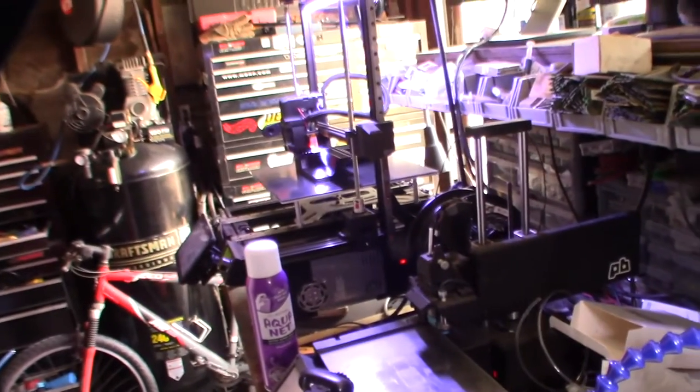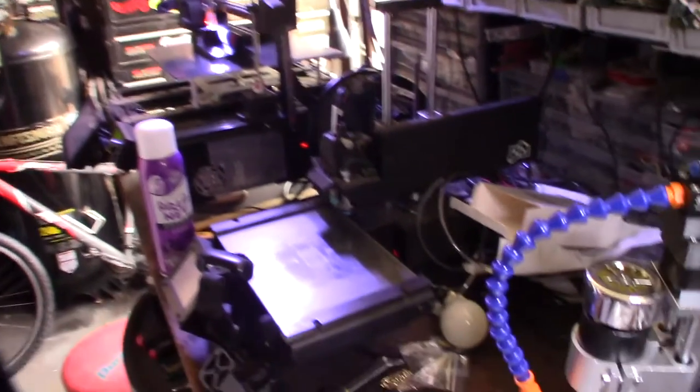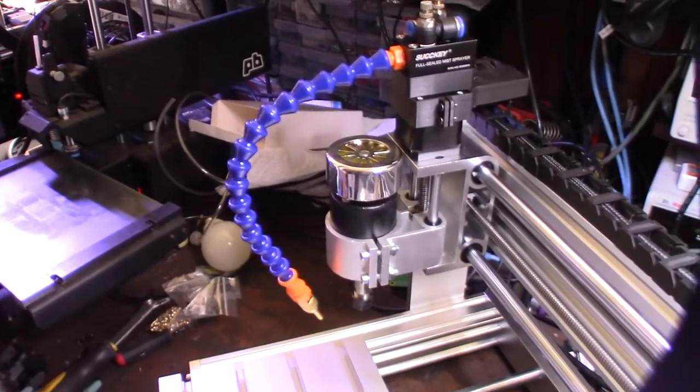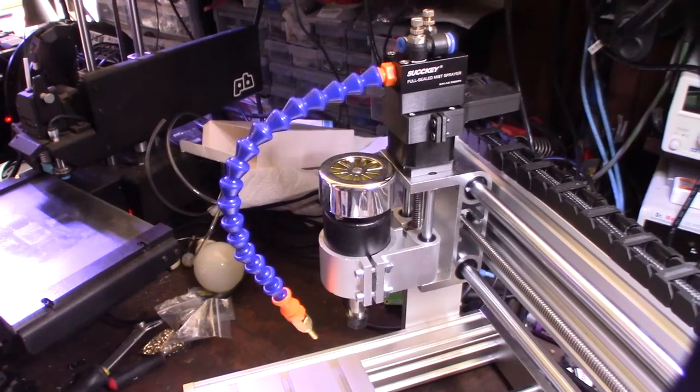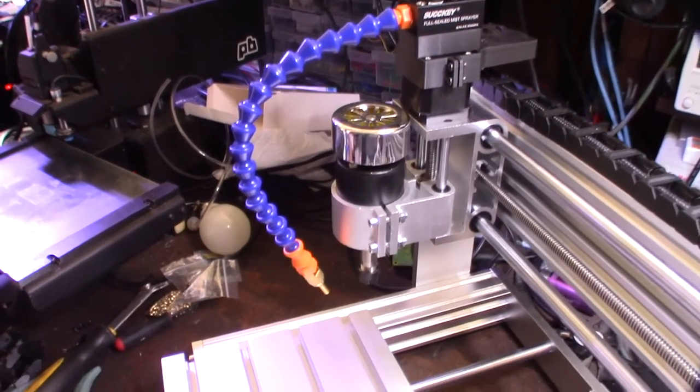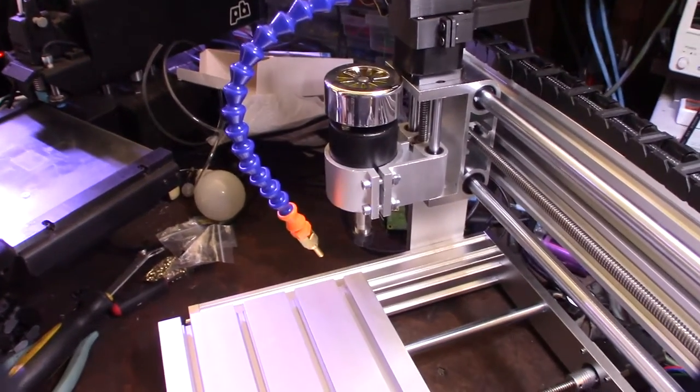Again, sorry for the background noise. If you were wondering how you could put an air blowing system on your 3018 printer, there you go.